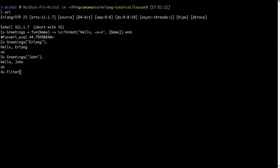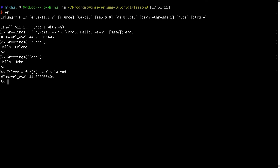I can also define another function — for example, a filter. Again I'm using 'fun', and my function is here to do some filtering: if x is greater than 10 it will return true, otherwise it will return false. Now I can use this function — for example, I can pass 0 and it returns false, I can pass 10 and it returns false, and if I pass 11 it will return true.